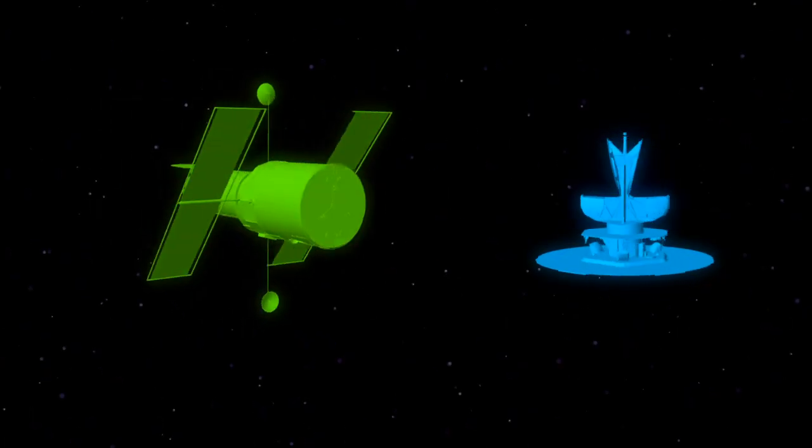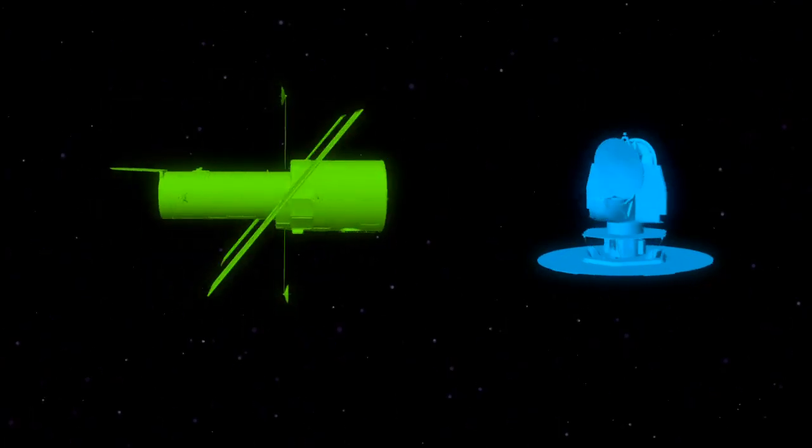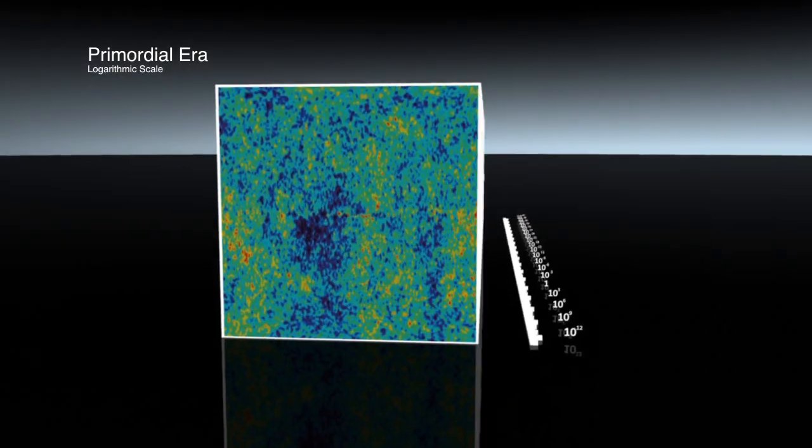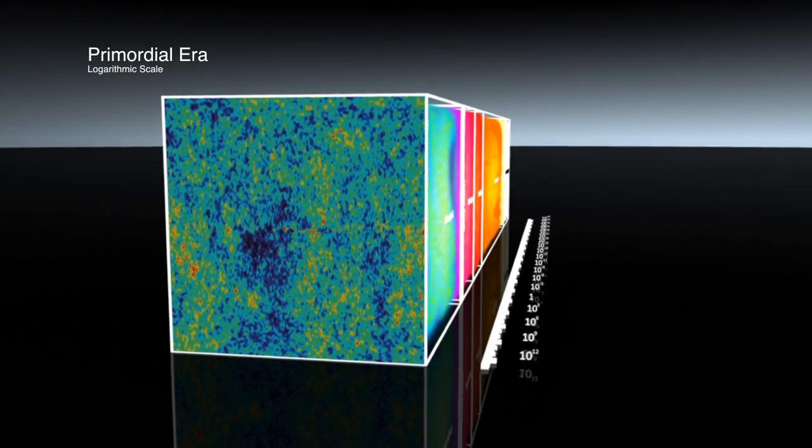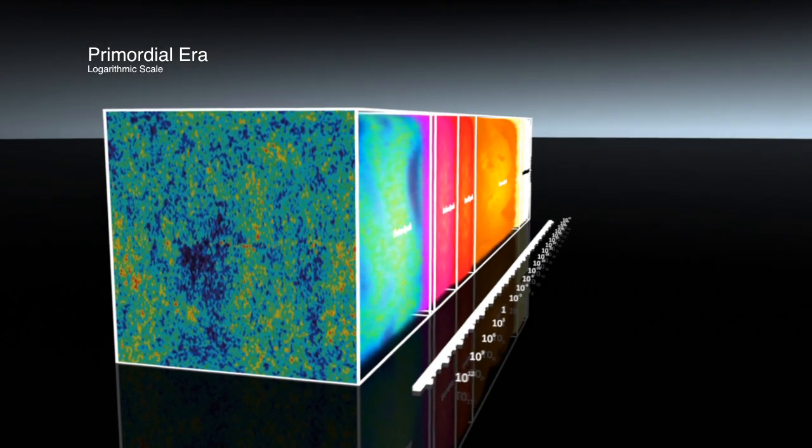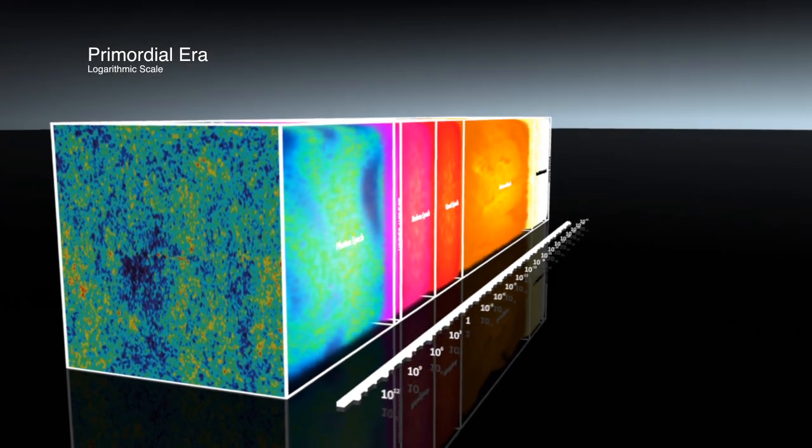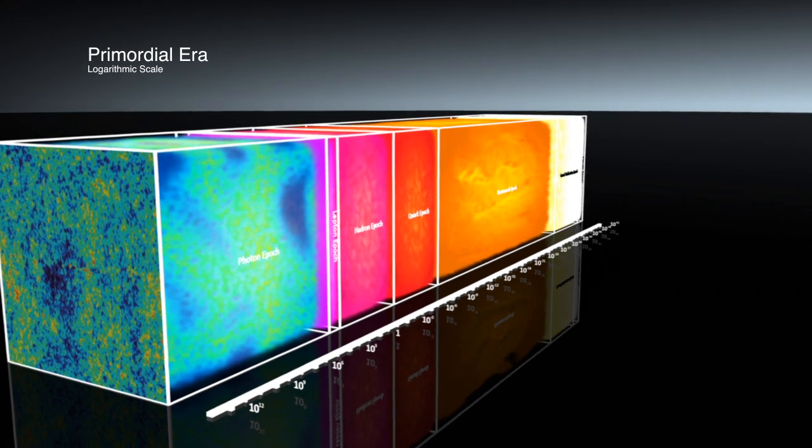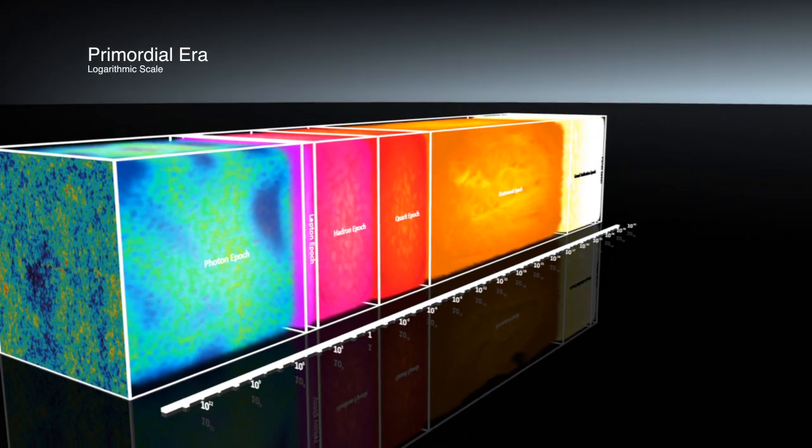However, there is a way to recreate the conditions of this early universe right here on Earth. The conditions of the early universe were of extreme heat and energy, which led to the creation of strange forms of matter and physics.